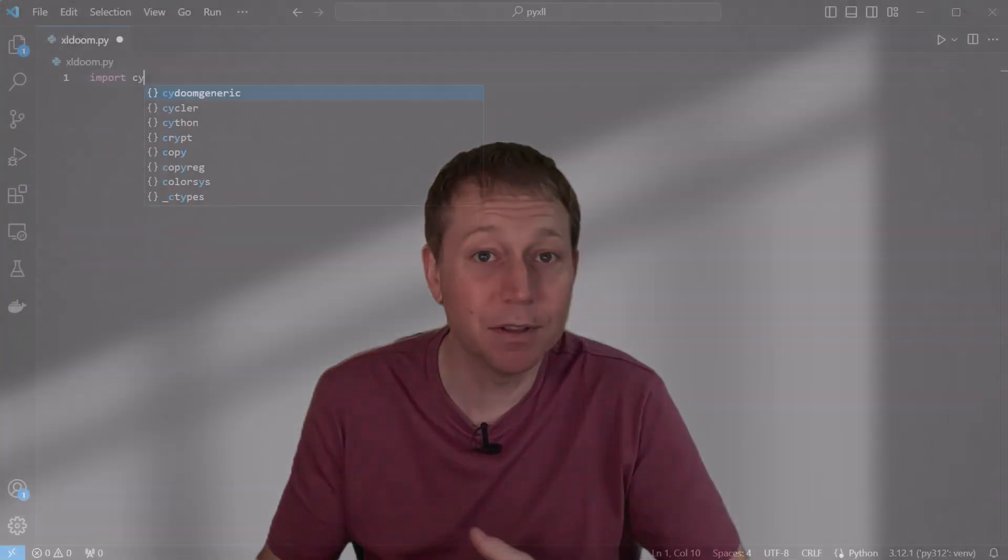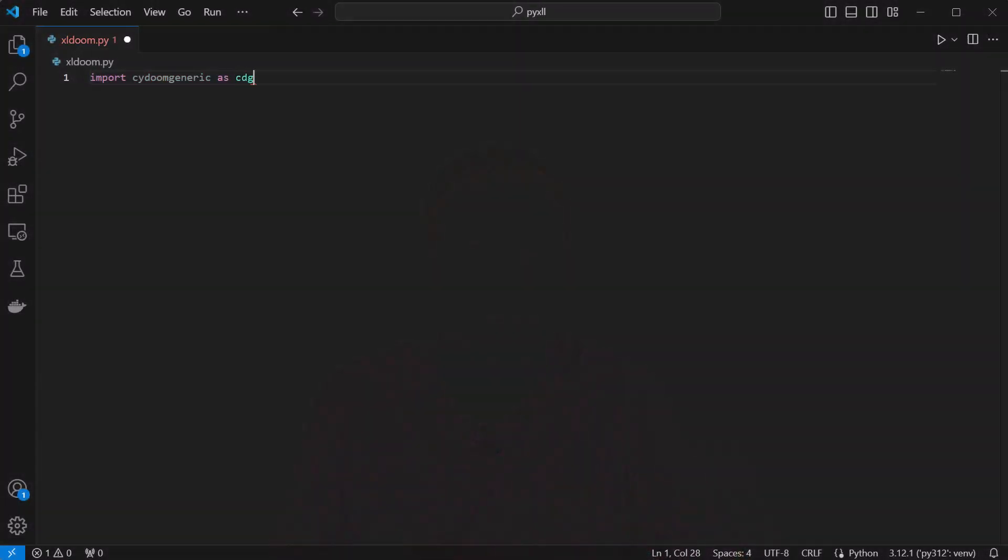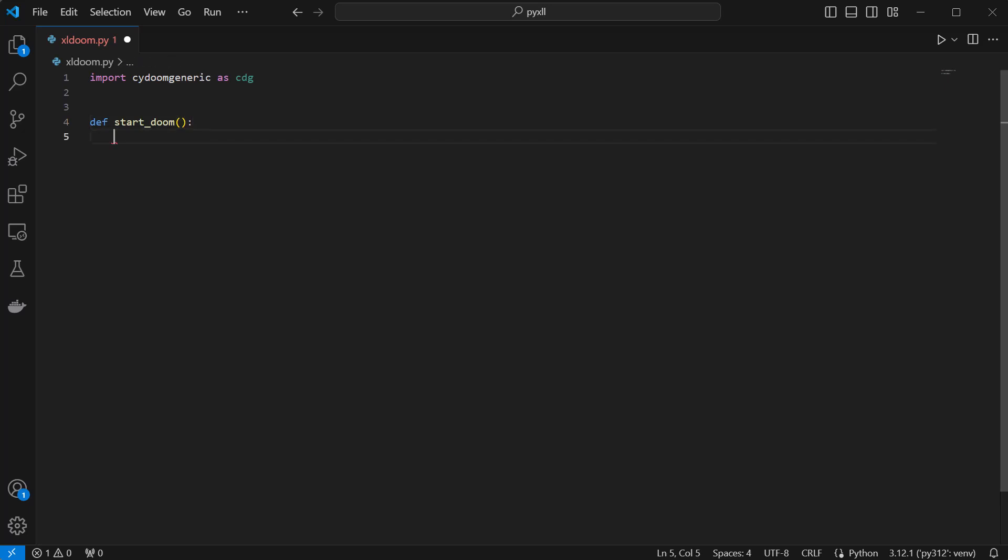Now we're ready to start writing some Python code. To start off with, I'll write a function that initializes the Doom package and then runs its main function, passing in some arguments, including the Doom data file.